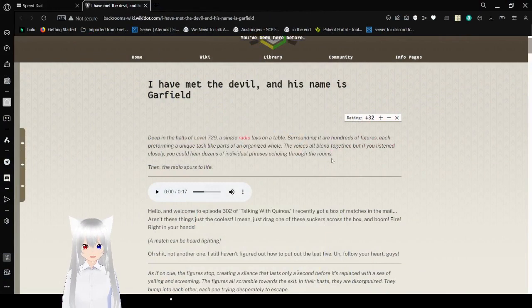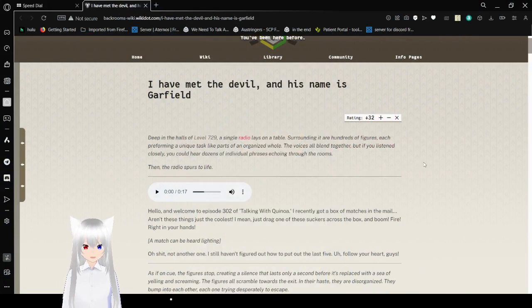This is a backroom story, and it's called I Have Met a Devil, and his name is Garfield.